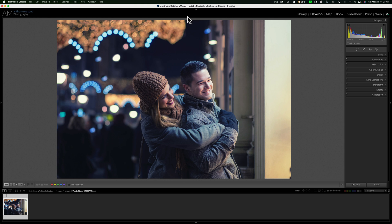Boris FX Optics works as a standalone application. It also works as a plugin in Adobe Photoshop and Lightroom Classic. Today, I'm going to be using it as a plugin in Lightroom Classic.